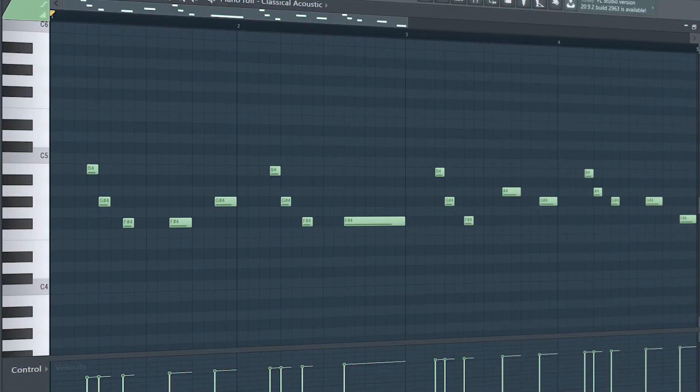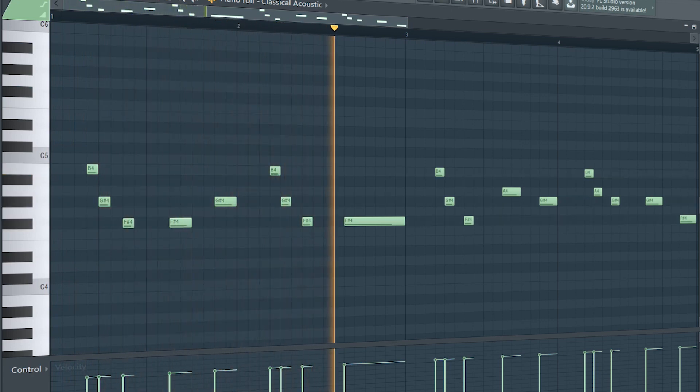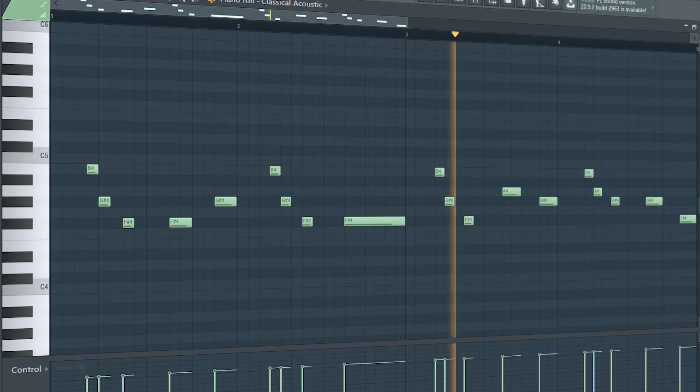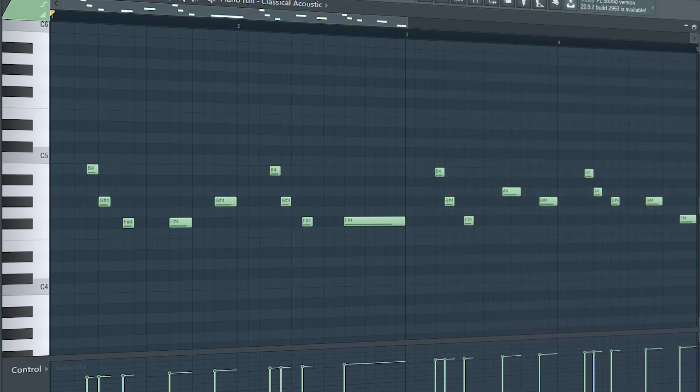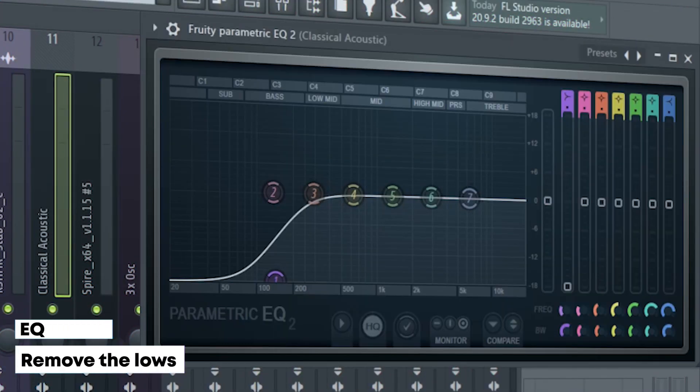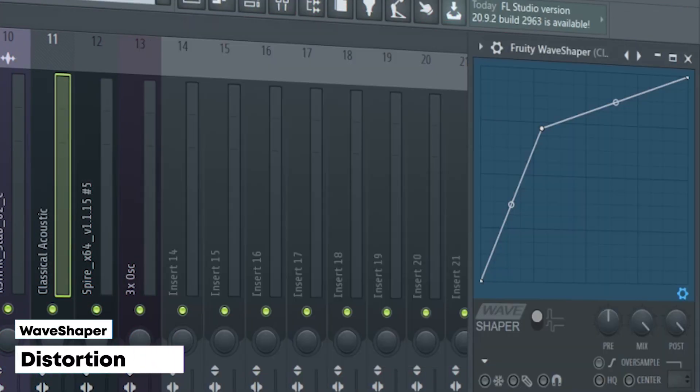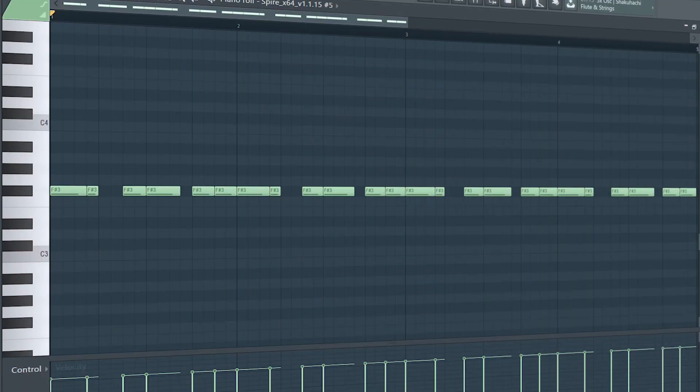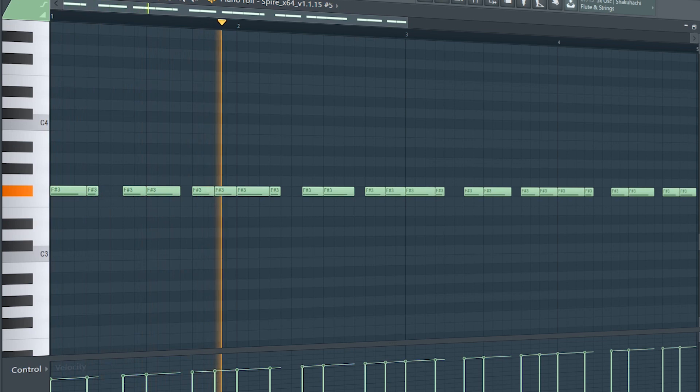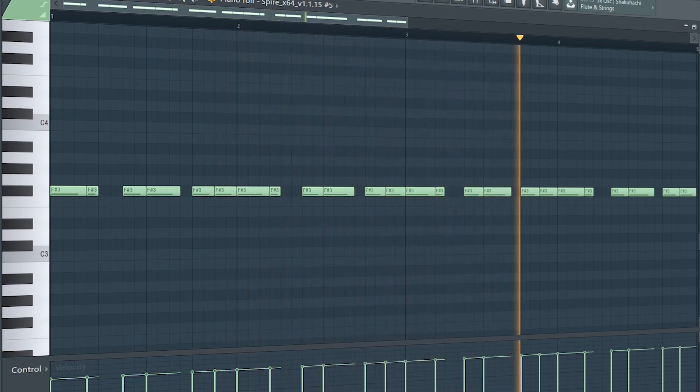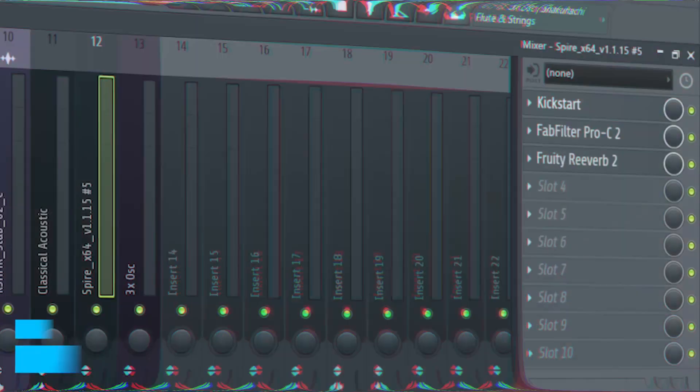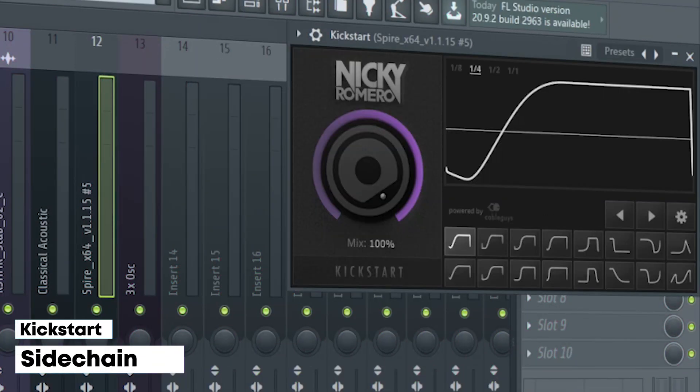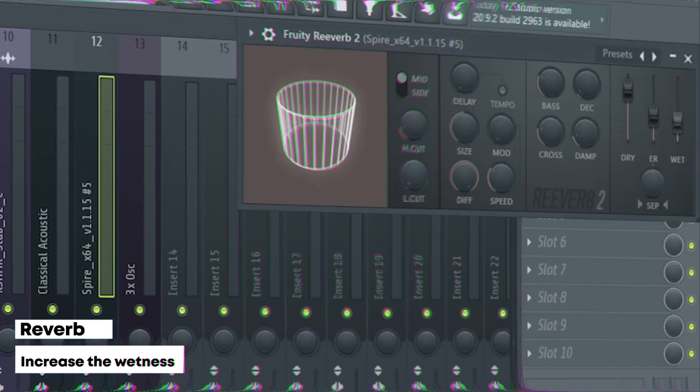Then I added a small guitar melody to make the song more interesting. I sidechained it, some EQ, some distortion, some reverb, and some compression. This is the drop bass. I sidechained it, added some compression, and some reverb.